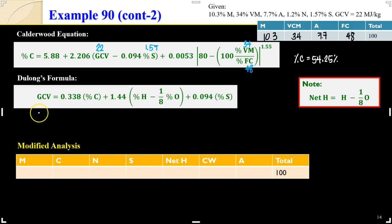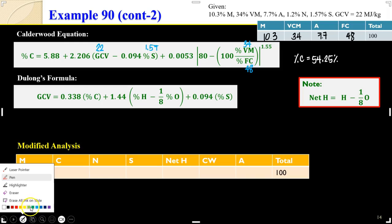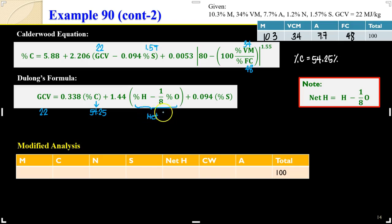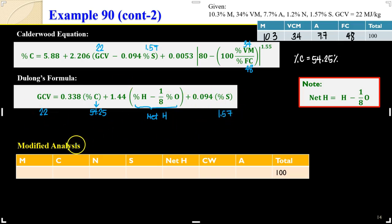We also need to solve for the net hydrogen. To do that, we use the other empirical relation, which is Dulong's formula. Inputting the gross calorific value of 22, percentage carbon of 54.25, and noting that the term (percent H minus 1.8 × percent O) is what we call net hydrogen, plus 0.094 times percentage sulfur (1.57), we can solve for the net hydrogen.